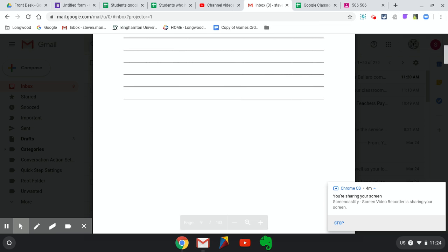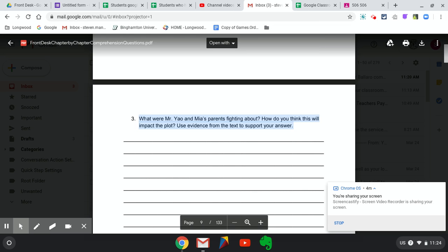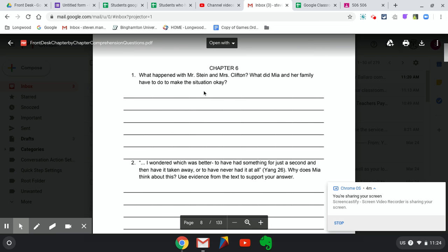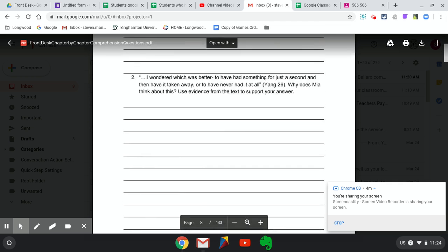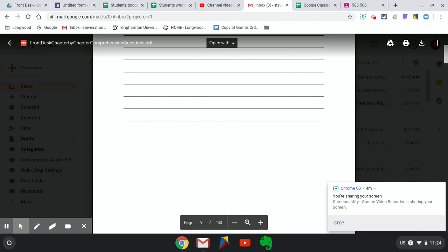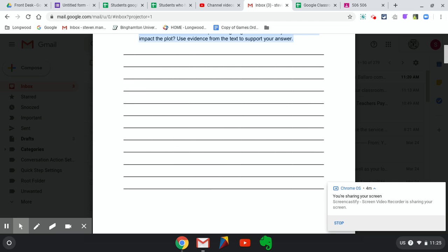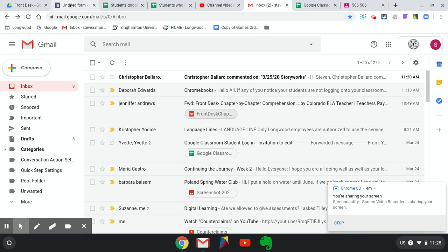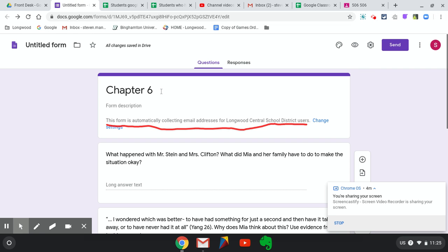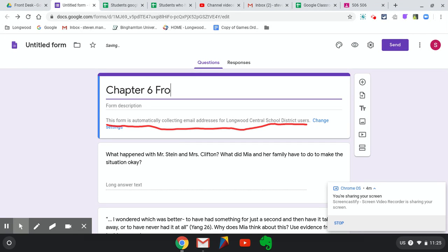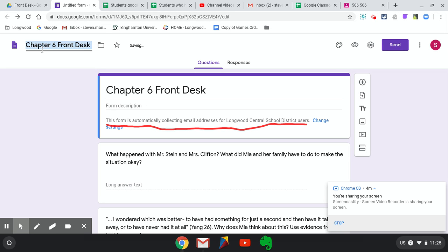Was that it? Just those three questions for chapter 6? Let me make sure: one, two, three. They're all in. Okay, so now they're all in there. I have this as Chapter 6 Front Desk and I'm going to make the title Chapter 6 Front Desk. So that's all saved for you.